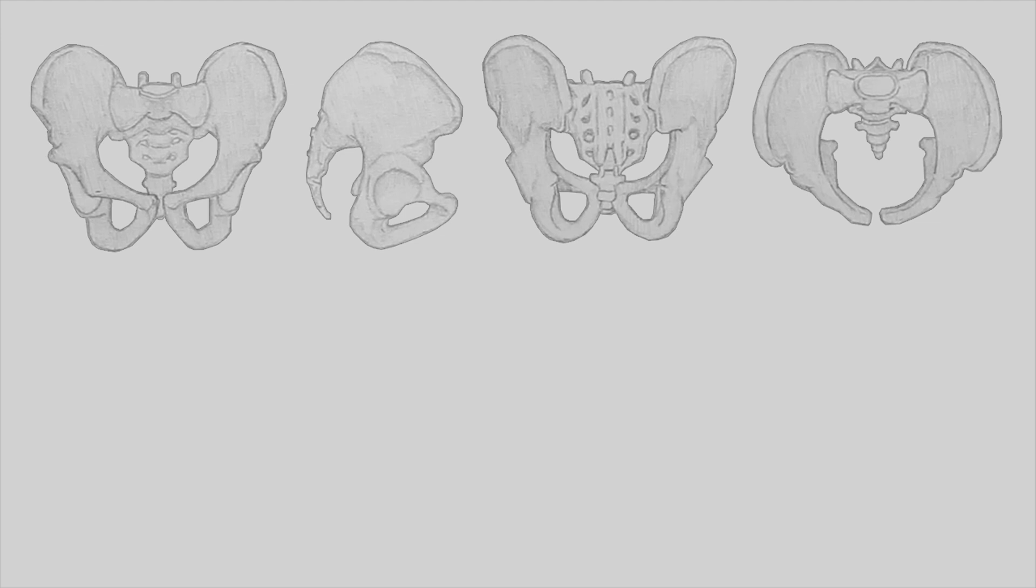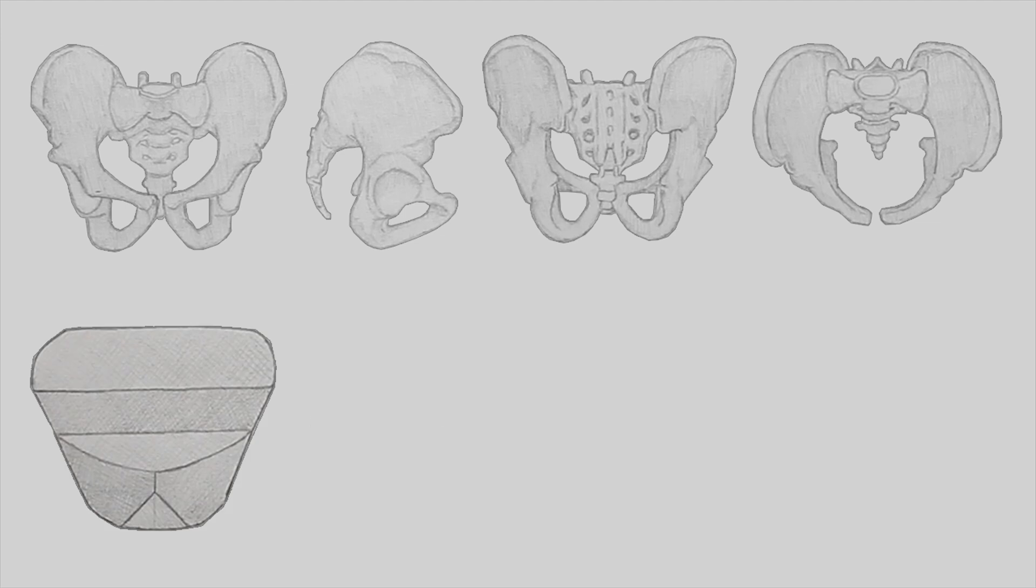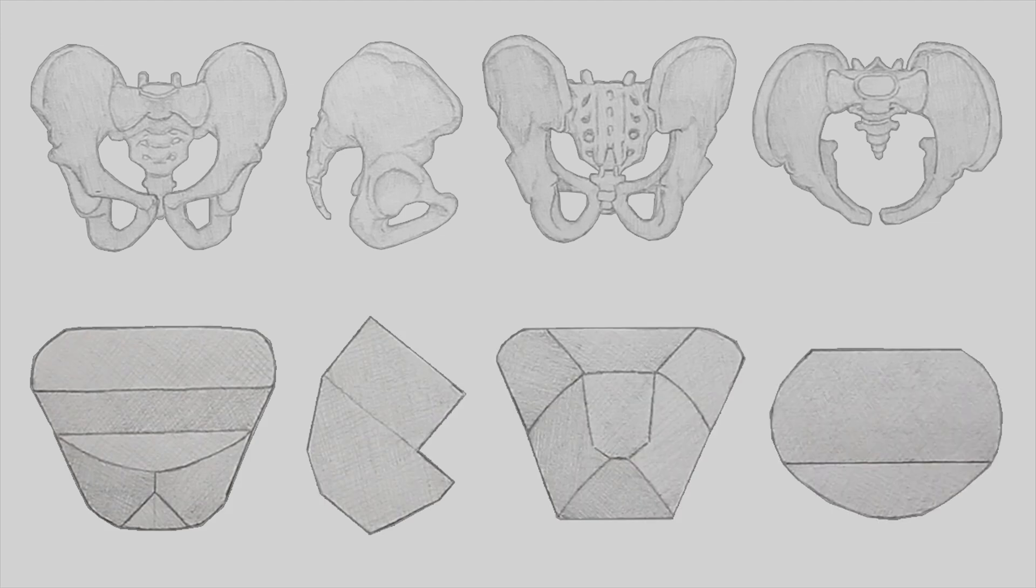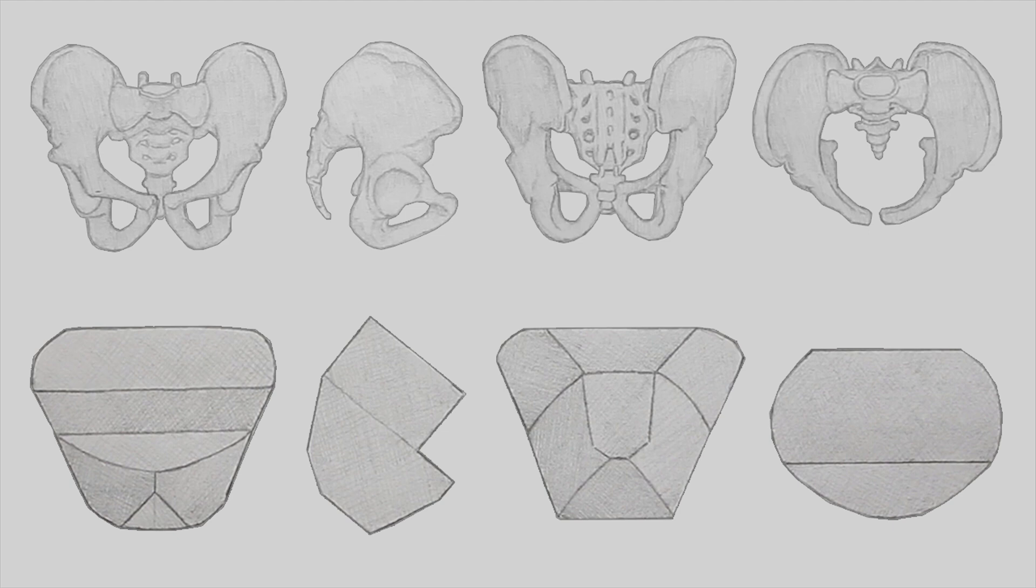Like we did with the ribcage, this is what we are going to use to represent and construct the pelvis. It's hard to really understand this form from these flat projections. So, as we rotate this in perspective, you'll get a better idea for it.